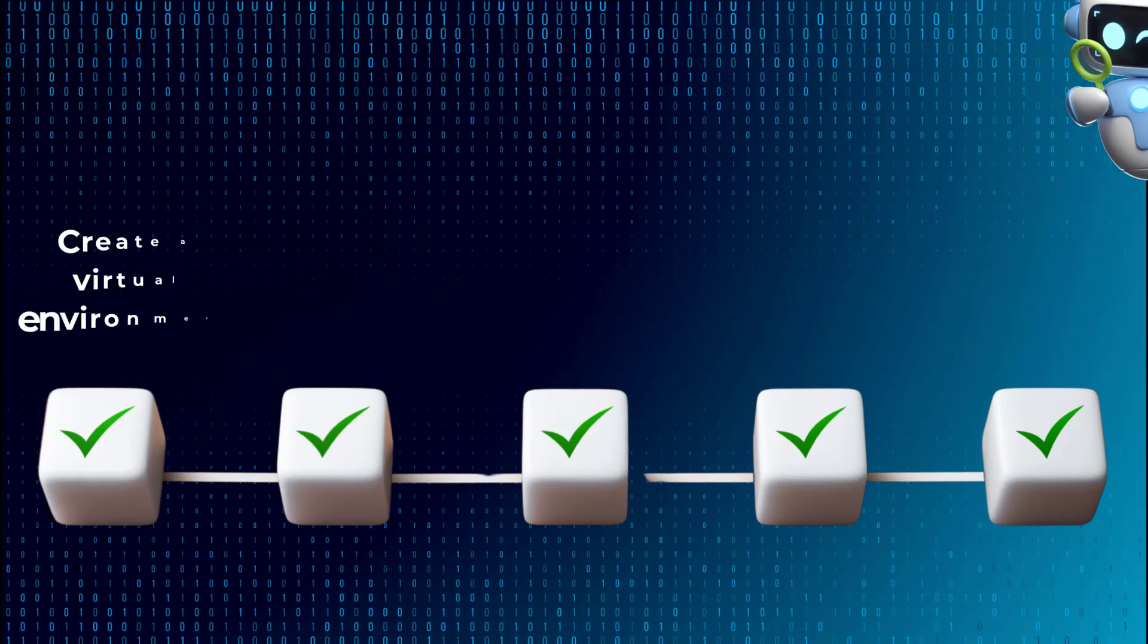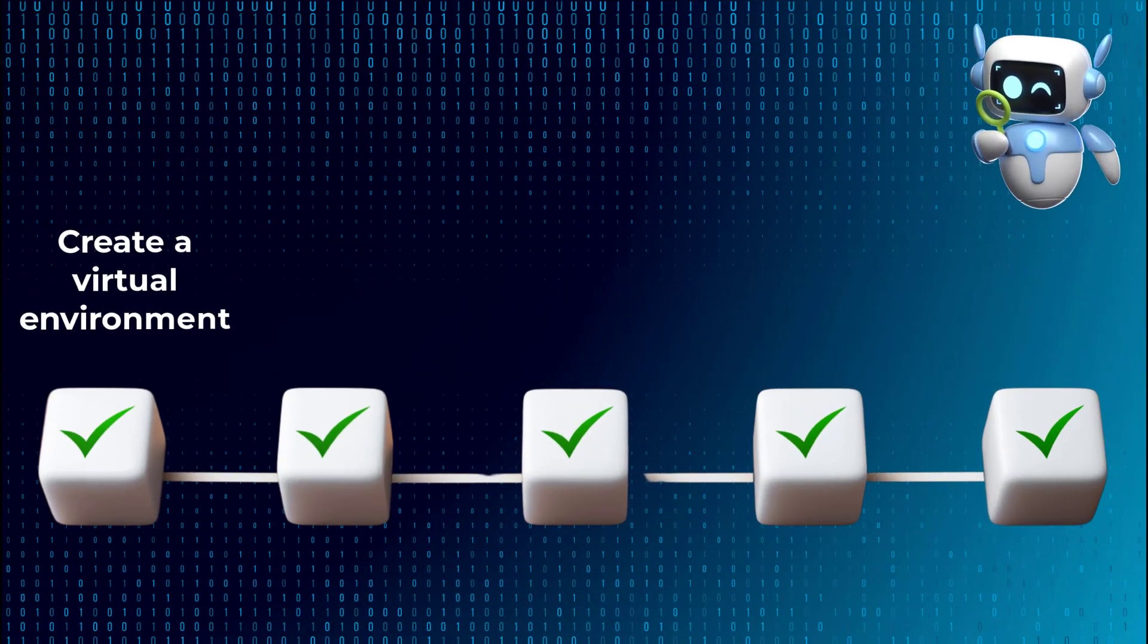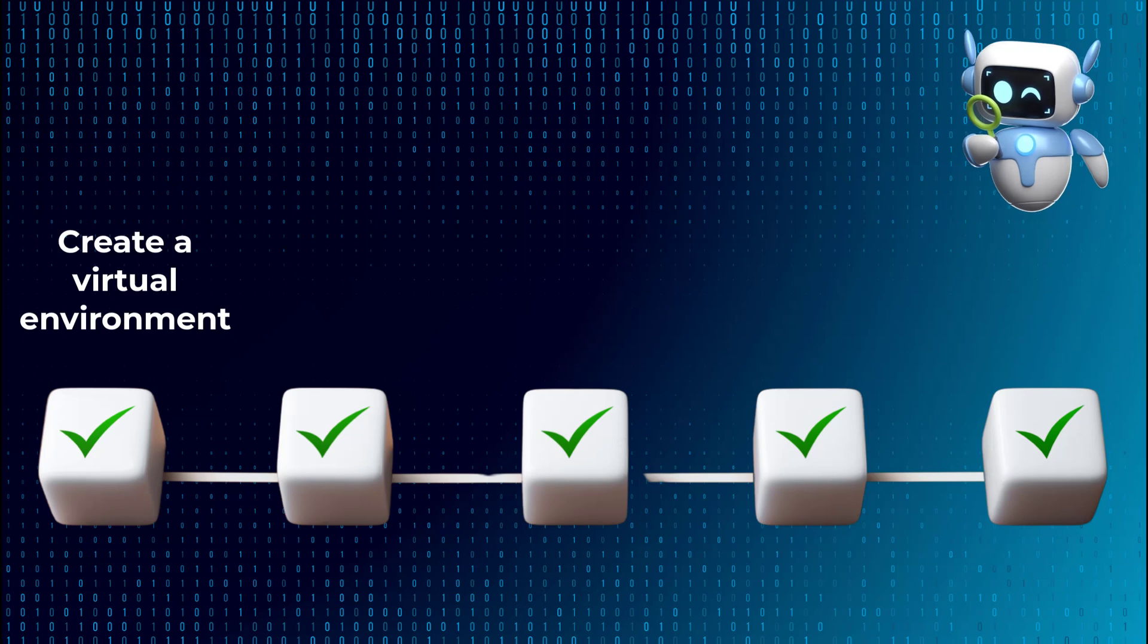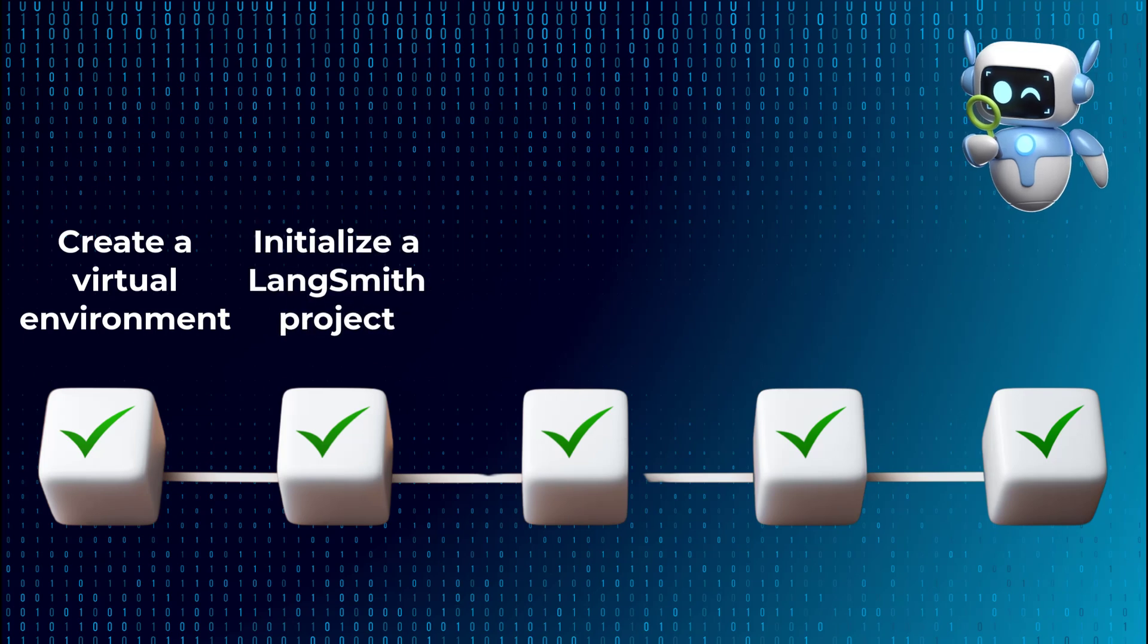First, we'll create a virtual environment and install the tools we'll use. Next, we'll initialize the LangSmith project to monitor the app so we can trace the outputs. And then, we'll load a data frame.